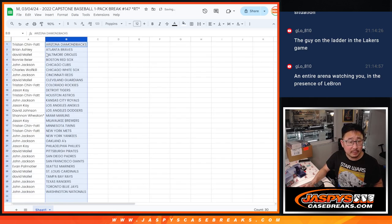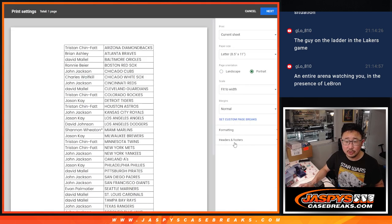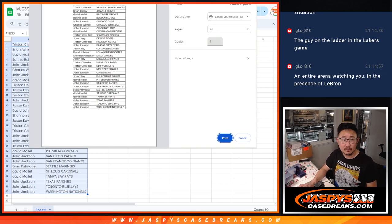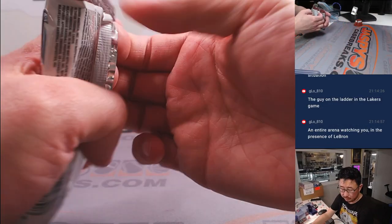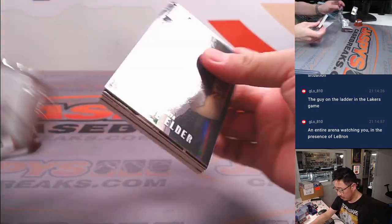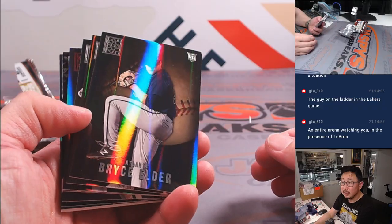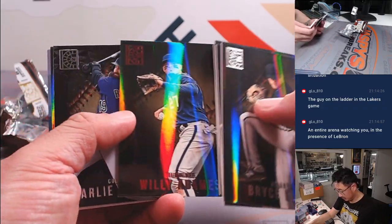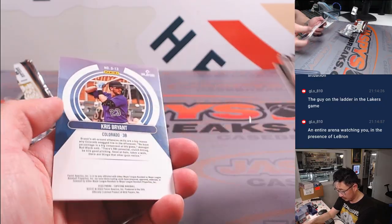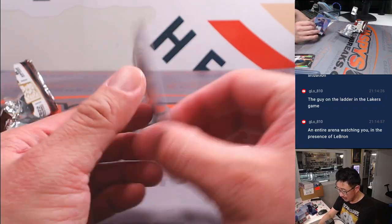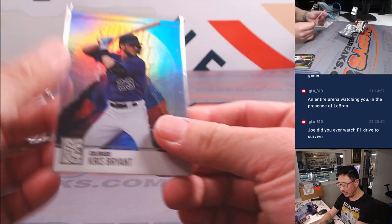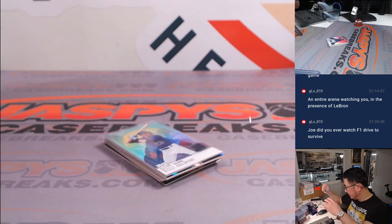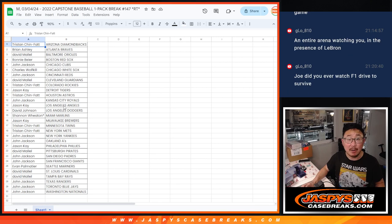And for these quick little pack breaks, no traits. Alright, are these summit parallels like shorter printed? Don't know. But that'll go to Colorado, that will be for Tristan.